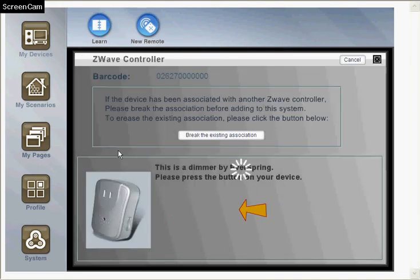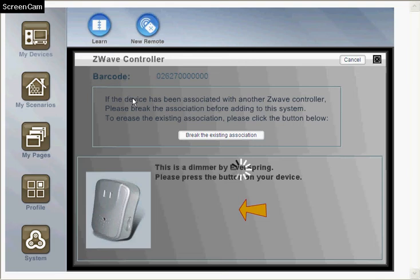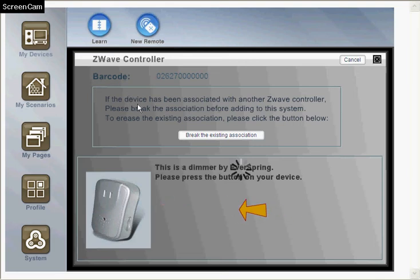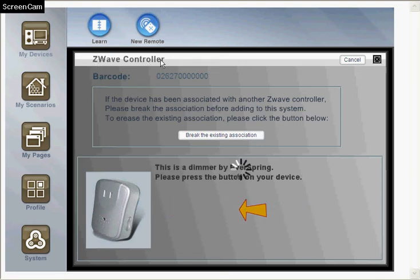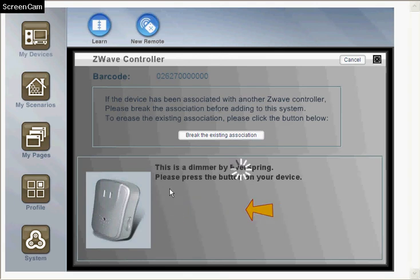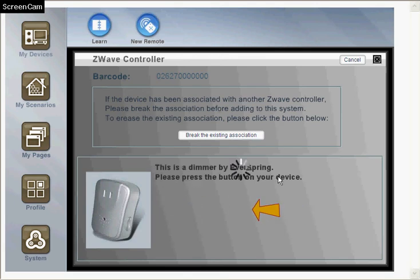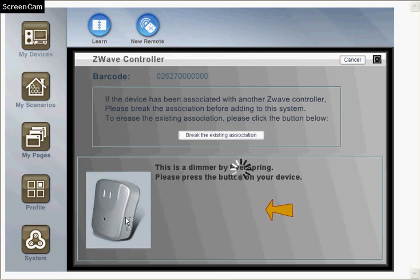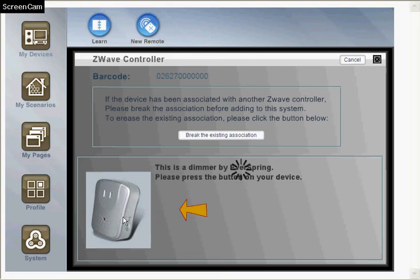This AD126 is a Z-Wave dimmer, so the Z-Wave controller screen will be shown. It will tell users to click the button on the device. So we just go to the device and click the button.